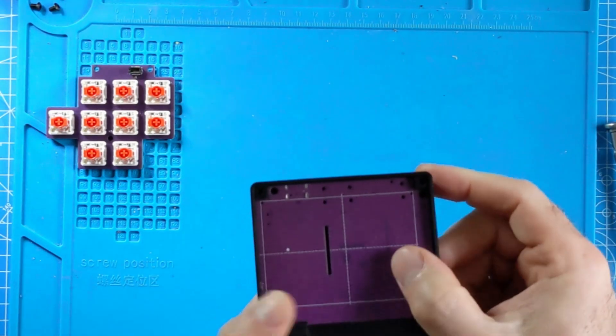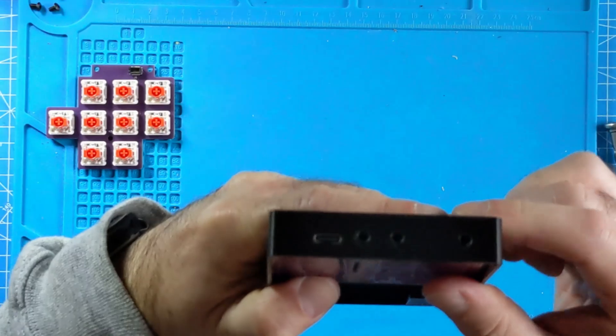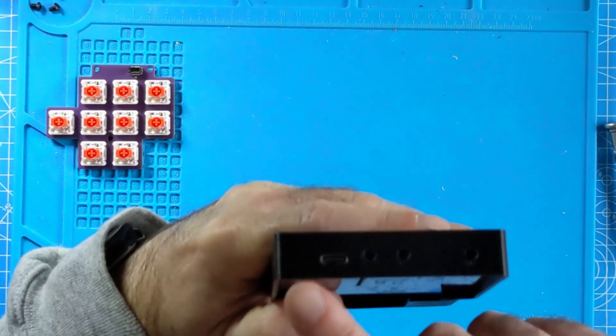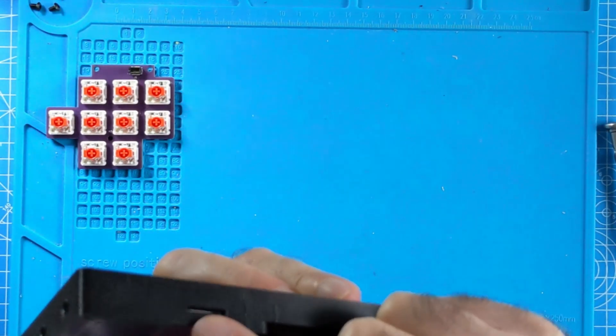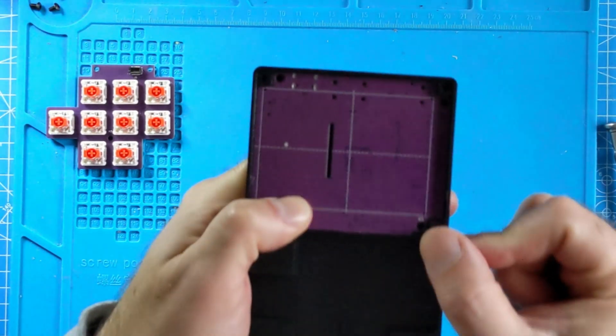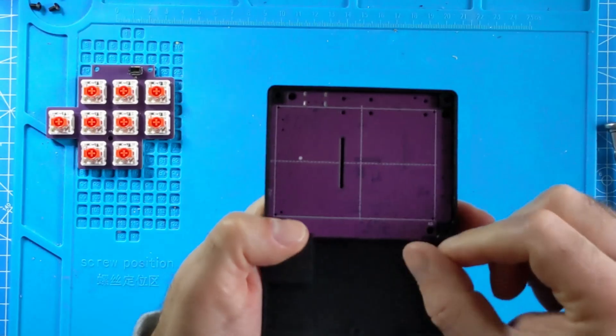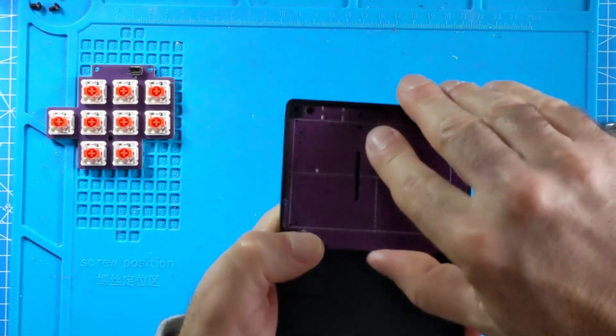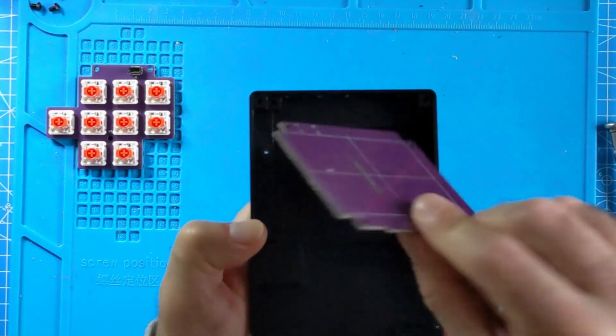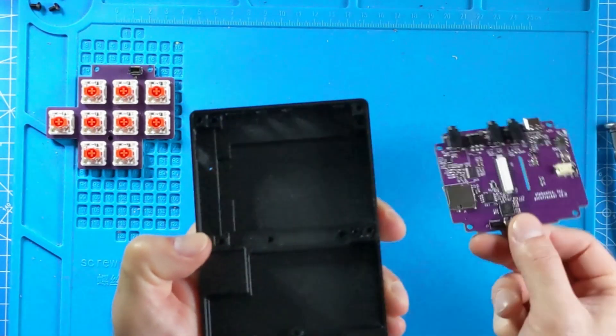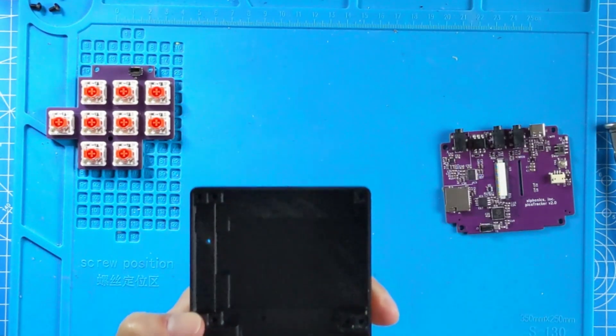Once you've checked that the TRS and USB ports and SD card slots have all lined up correctly, pop the PCB back out ready for the following parts of the assembly procedure.